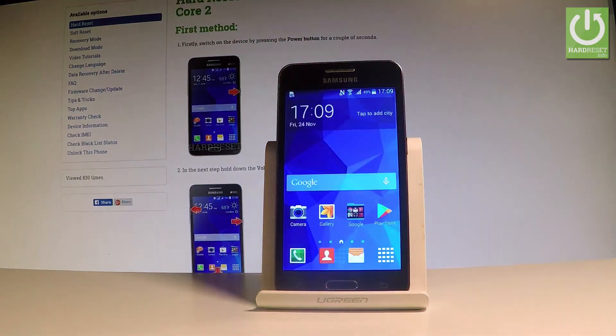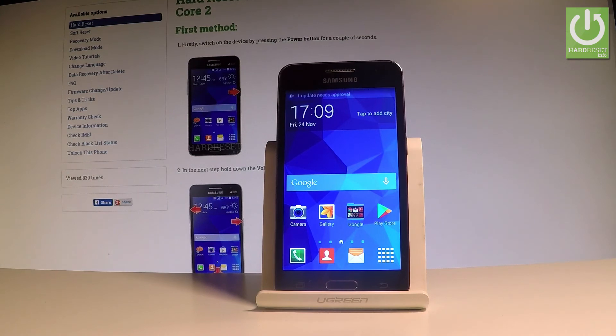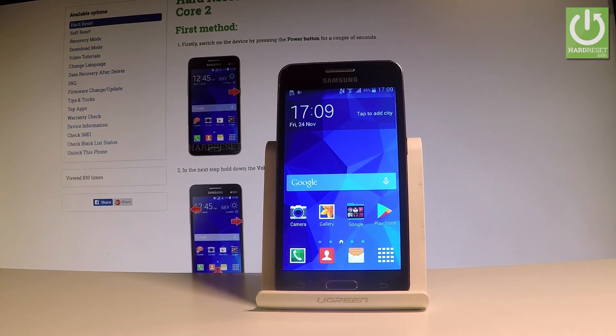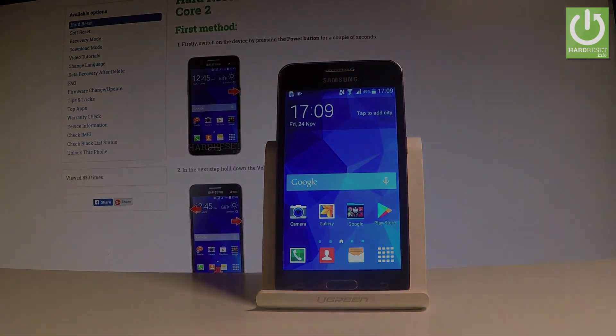As you can see, you can now use your device — everything went well. Thank you for watching. Please subscribe to our channel and leave a thumbs up under the video.